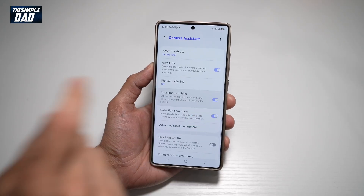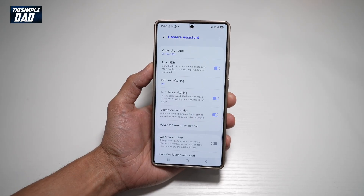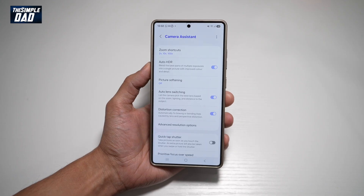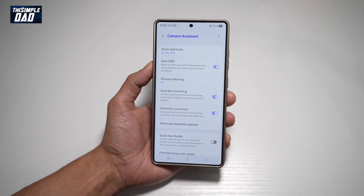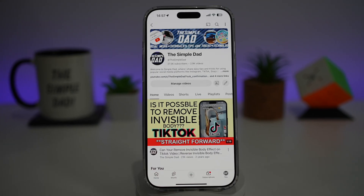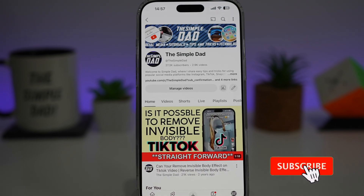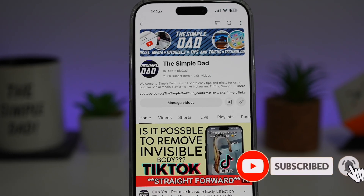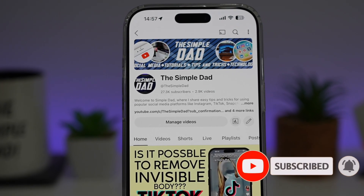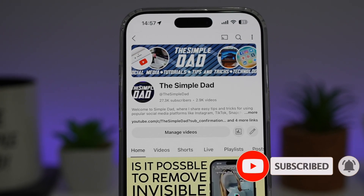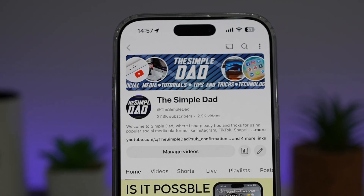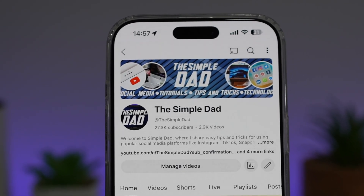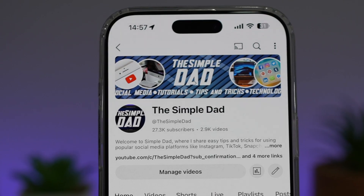Go ahead and turn this feature on. There you go guys — that is how to turn on auto lens switching on your Samsung S25 Ultra. If you're new on the channel and you want to find out more about your iPhone, your Android phone, or any other social media apps, then don't forget to subscribe to this channel to become a part of the Simple Dad community. Hit the like button if you find this video useful.